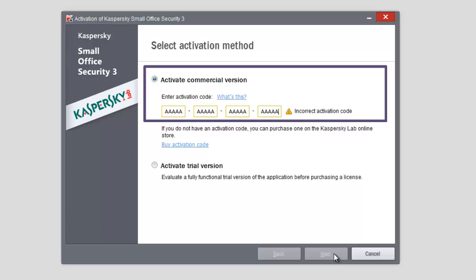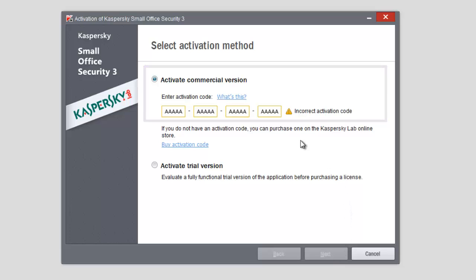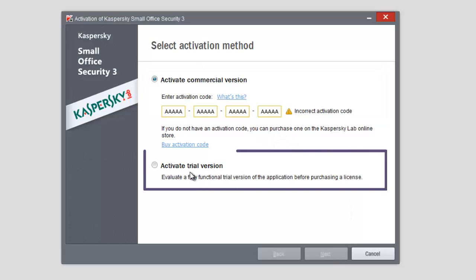To activate a trial version, select Activate Trial Version and click Next. When you activate the trial version, you can use a fully functional version of the application for 30 days.